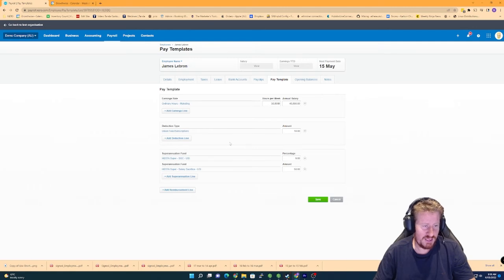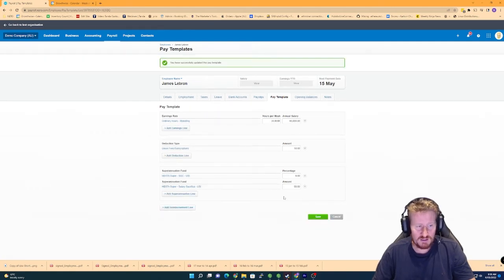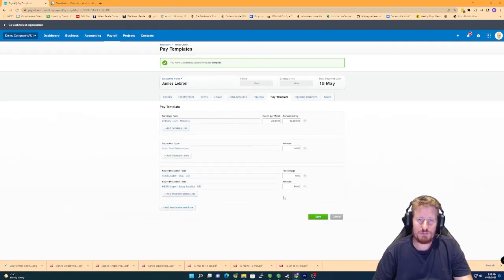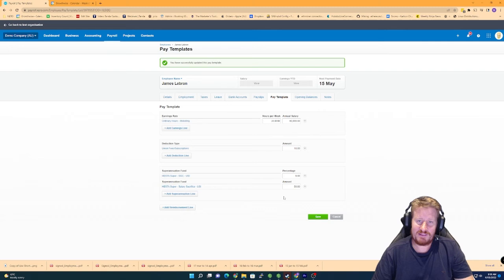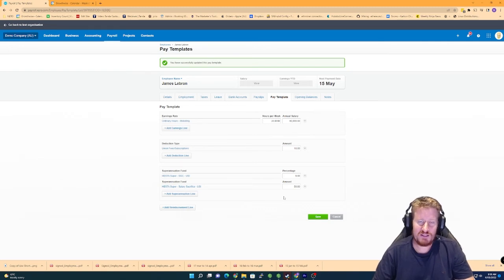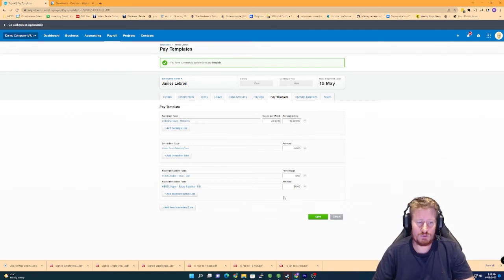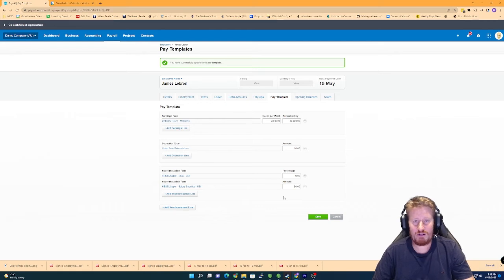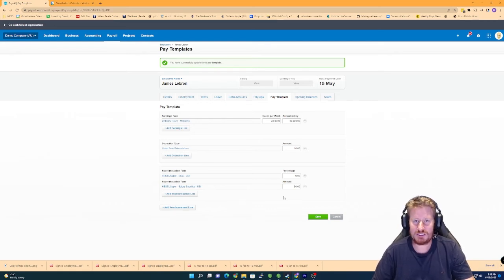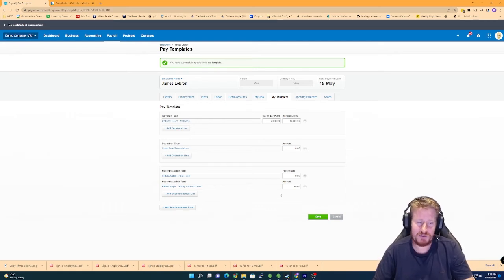And then click on save. So now at this point, because we've added that expense account for the wages and we've added that expense account for the superannuation, the next time we run payroll, it's going to actually split those wages into those appropriate chart of accounts. So we'll just see if we can do that in this demo file.